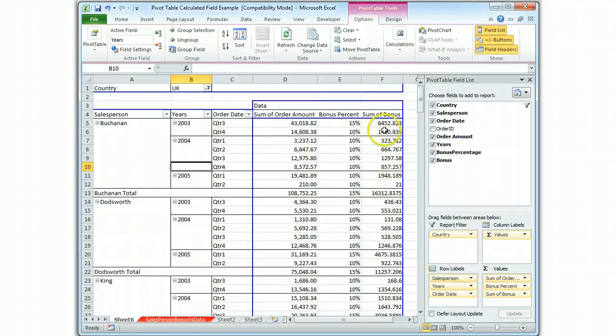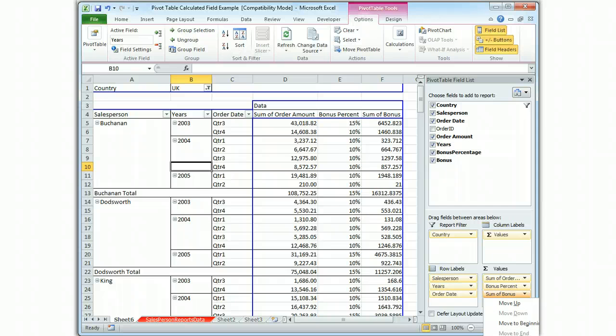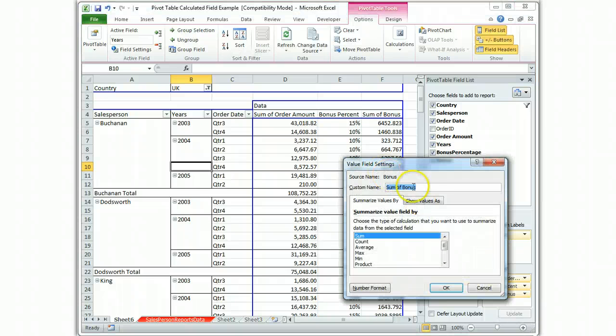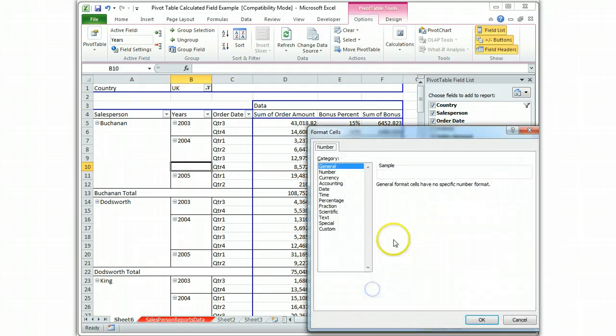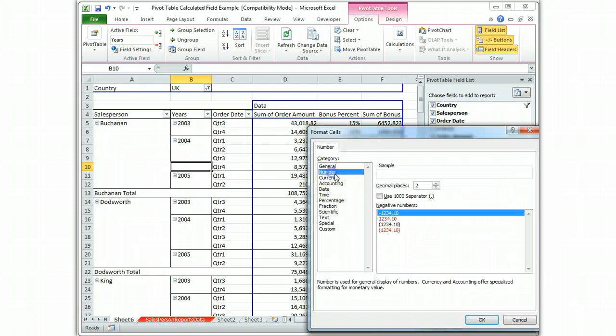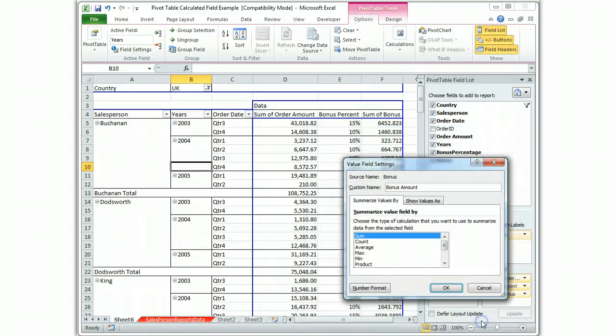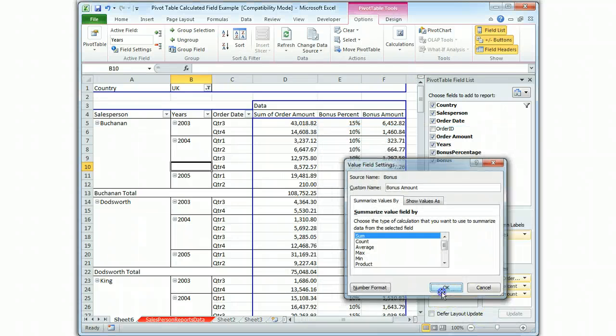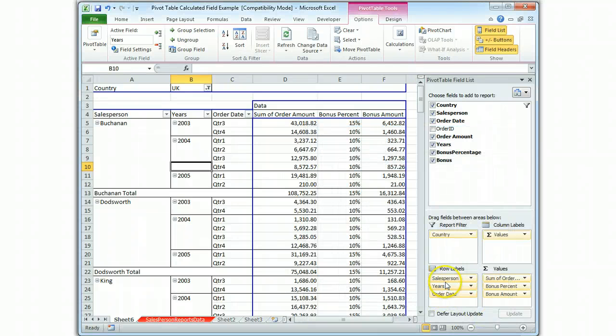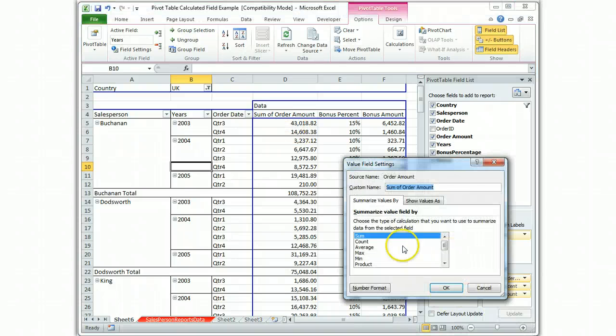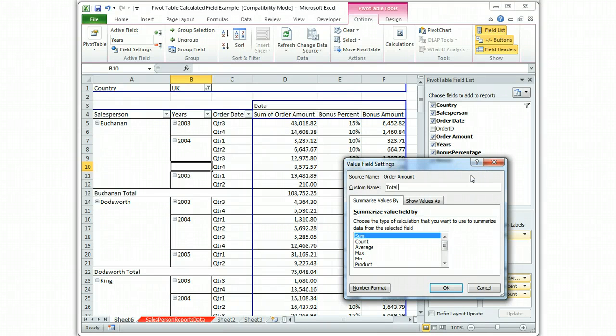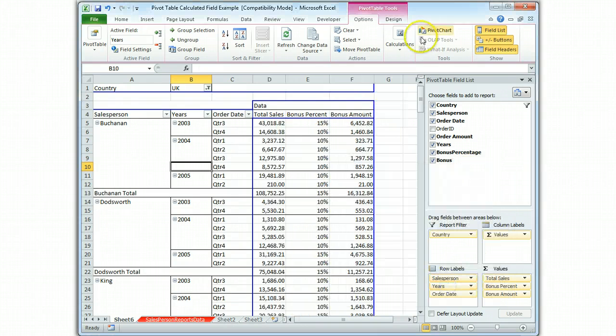And it has calculated the bonus for me. So I just need to format it. And let's call it bonus amount. And let's format our number. And there's bonus amount. And let's get... This is clunky. Sum of order. Let's just give it total sales. Okay. So now we can read our report a little bit better.